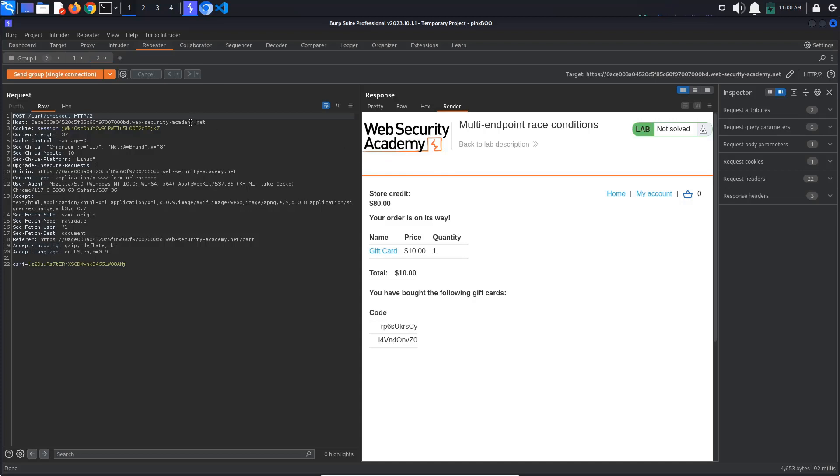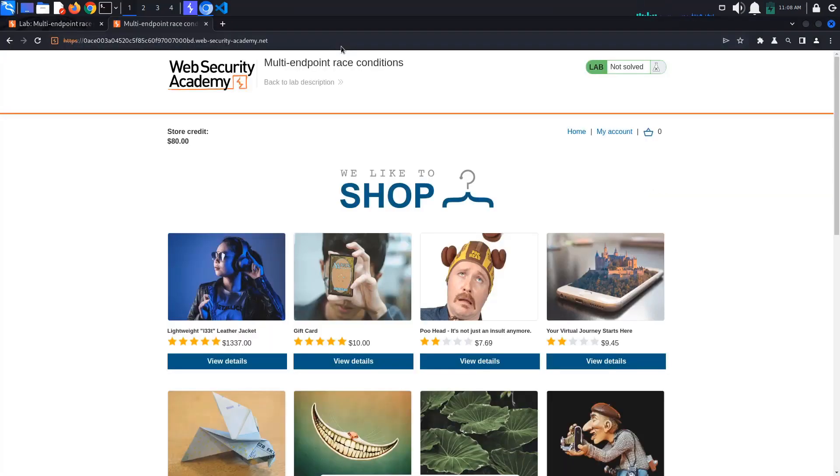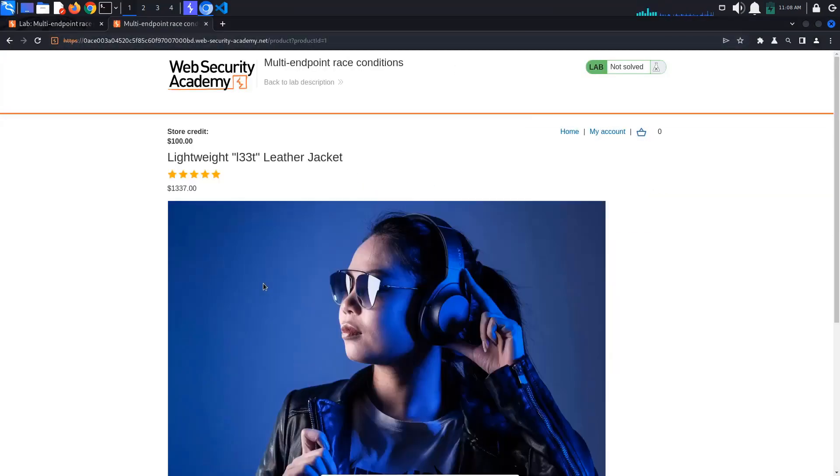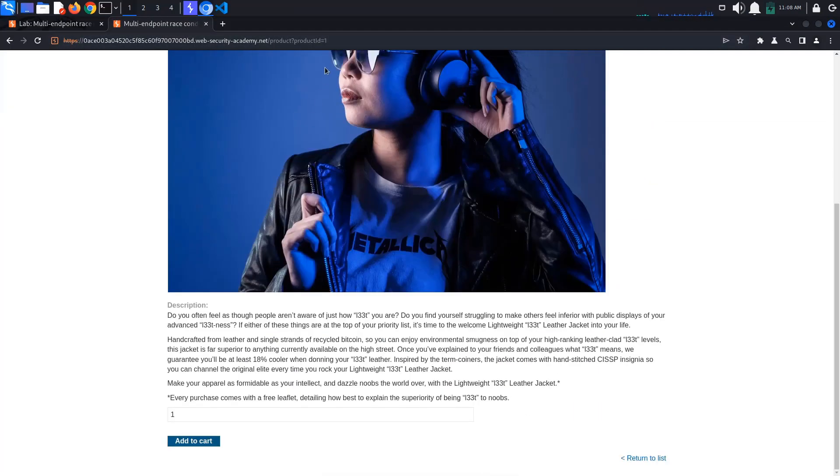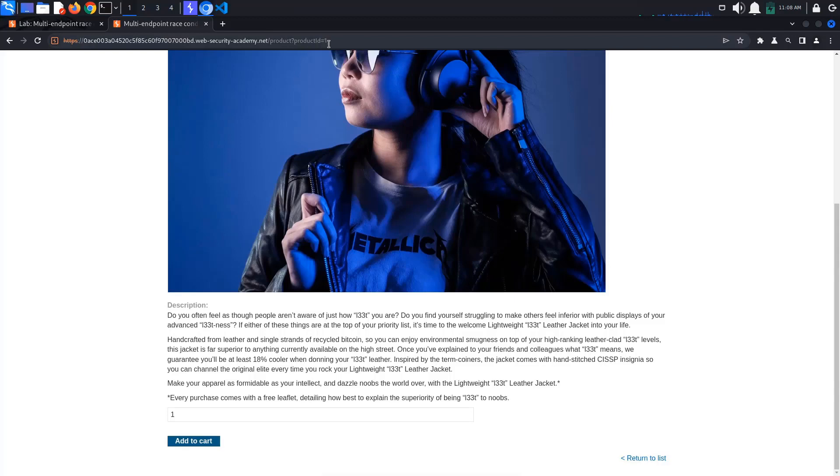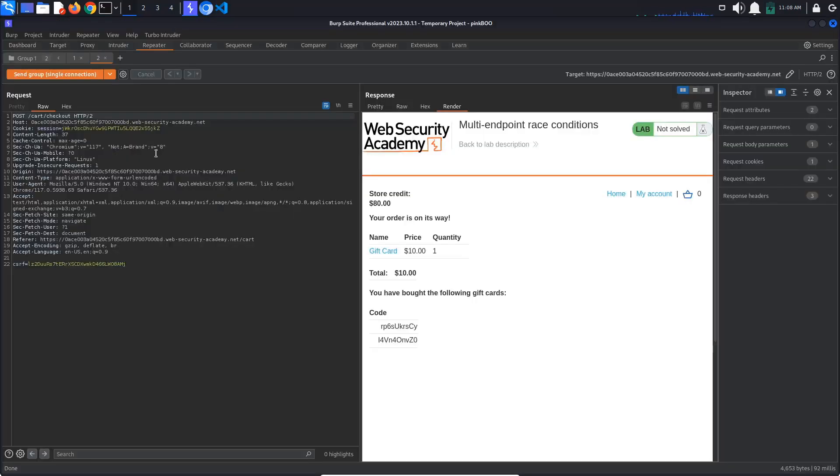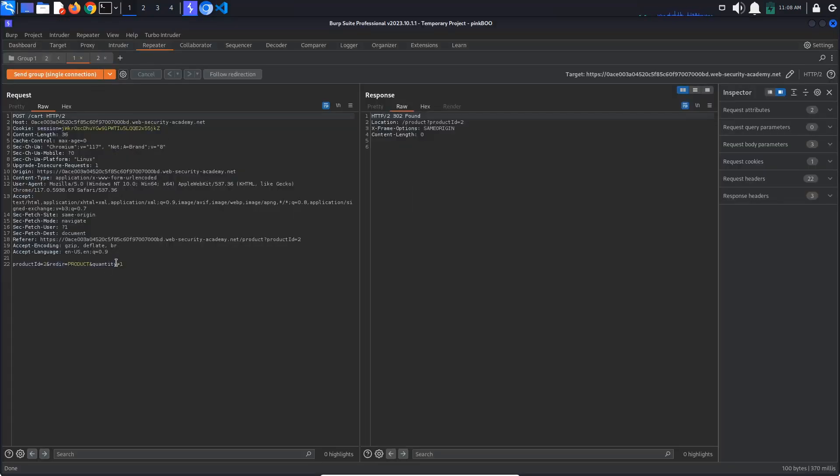Change the first request so that it adds the leather jacket to the cart instead of the gift card. For this, we are going to need the leather jacket's product ID. Go to the browser and click on the leather jacket. We can see the ID in the URL. It seems to be 1. Go back to Burp repeater and change the product ID of the first request to 1.